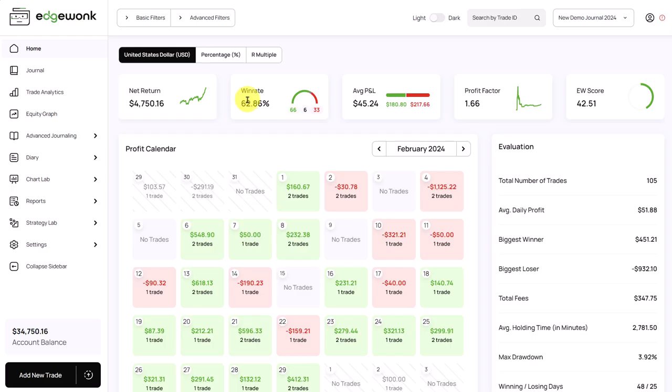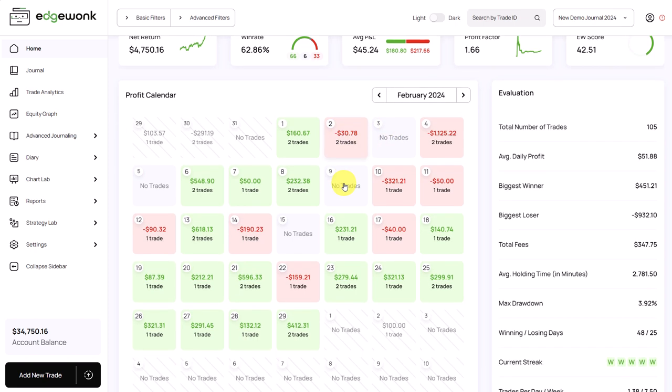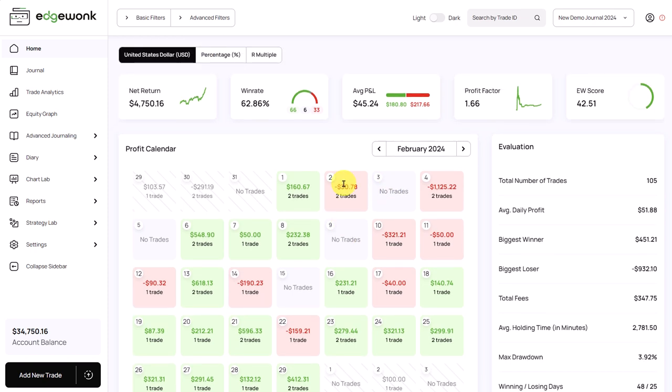Once you have imported your trades or added your trades manually, your Edgeronk trading journal will fill with life and you will see all of the data in your journal.